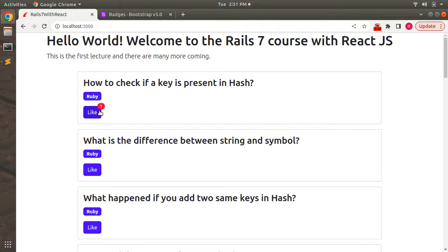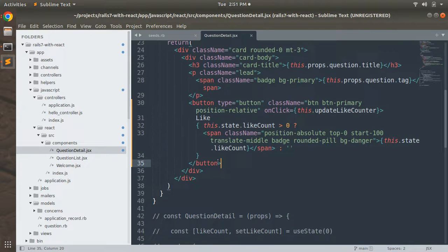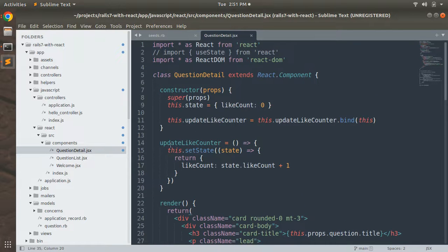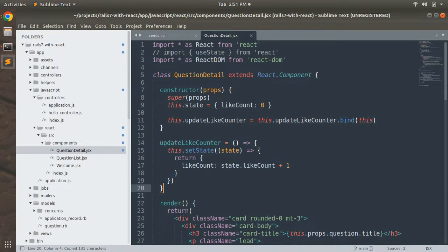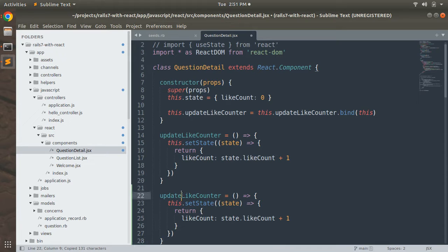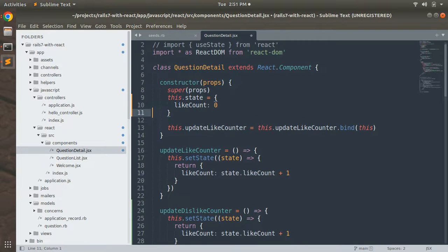When you refresh, you will see the like button displaying the count correctly when clicked. You can try this for other questions as well. Next, we need to implement a dislike button. We already have the updateLikeCounter function, so now we need to create an updateDislikeCounter function as well.